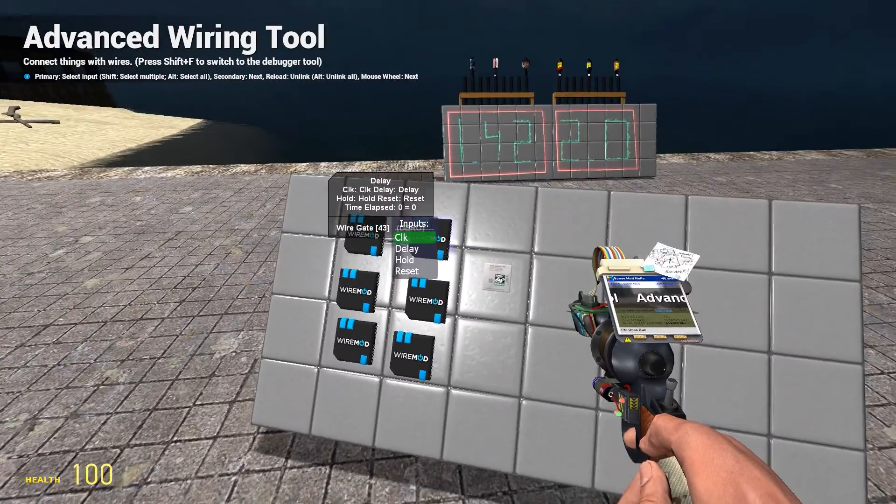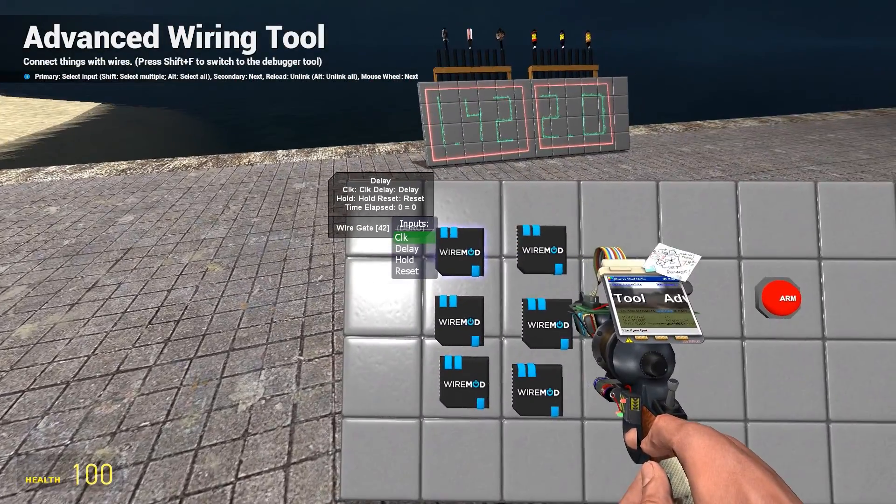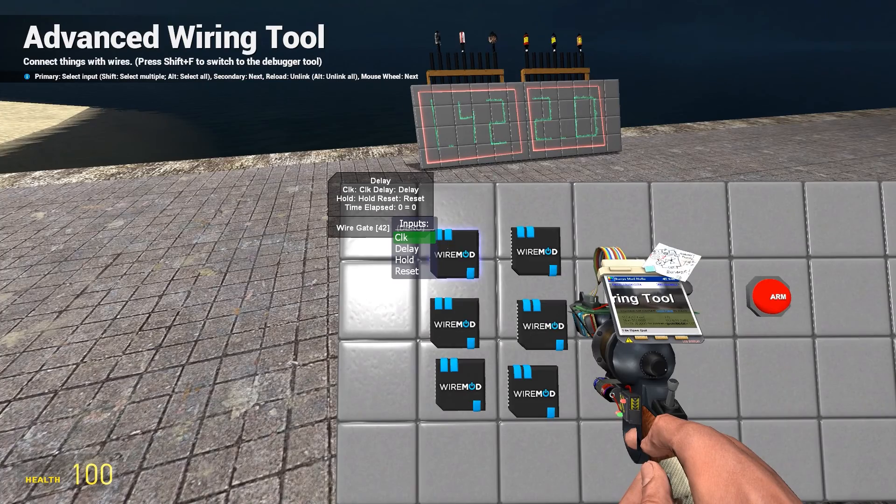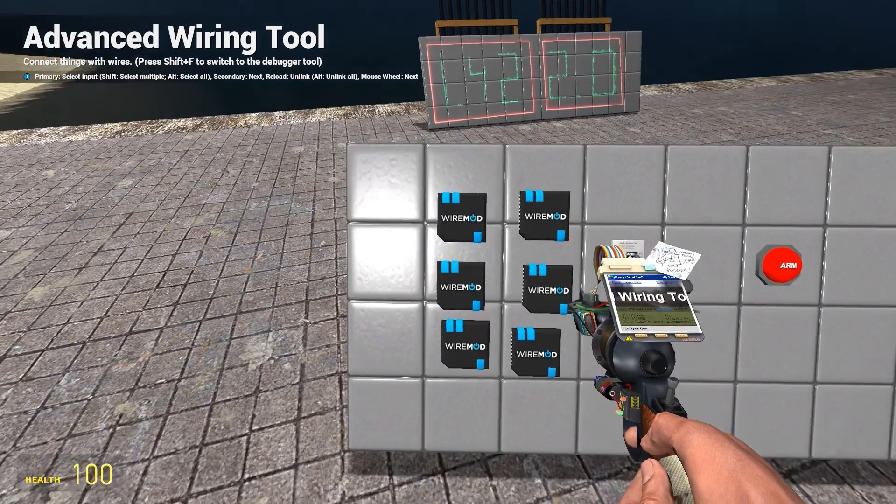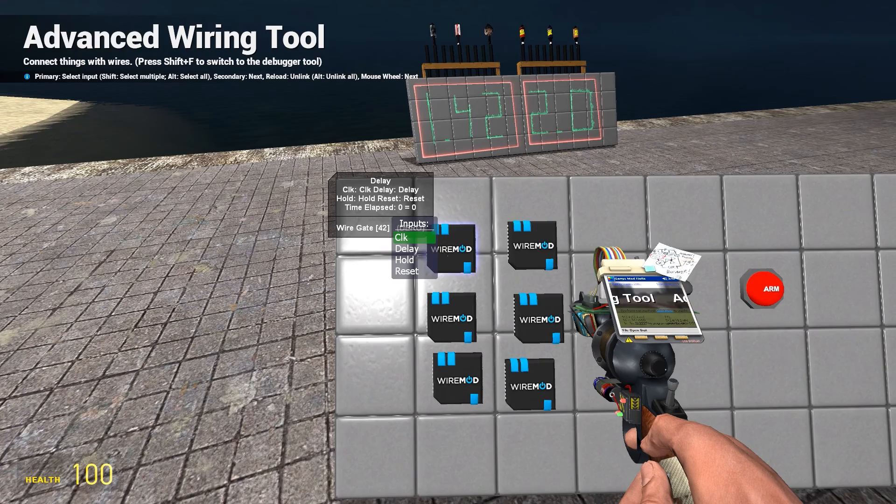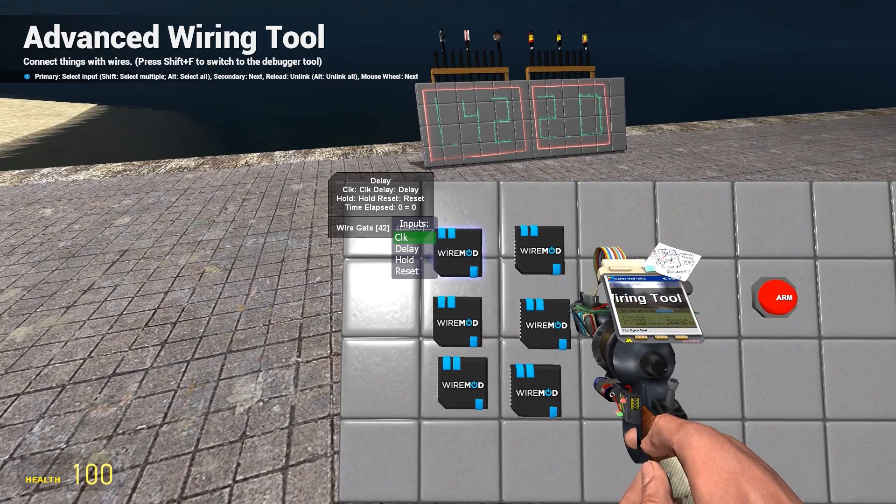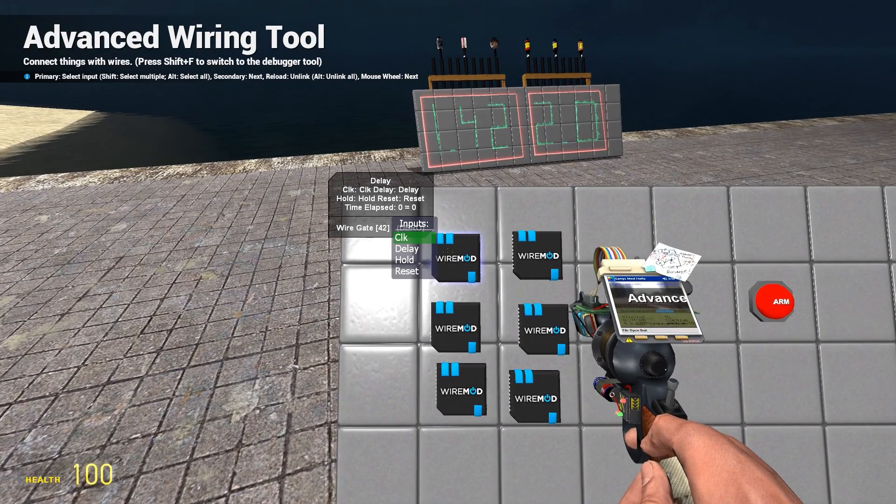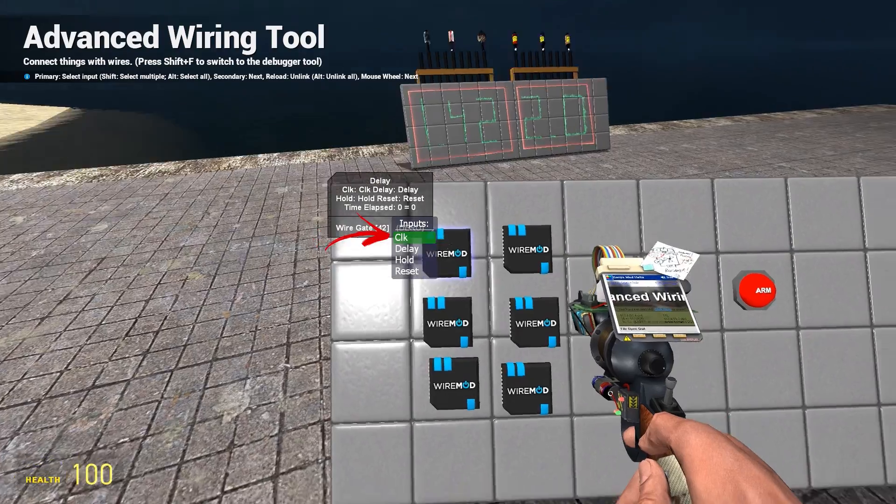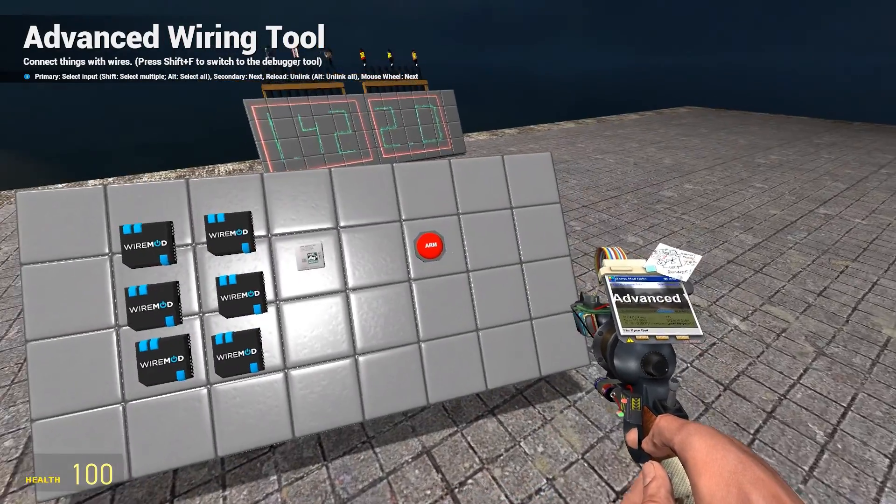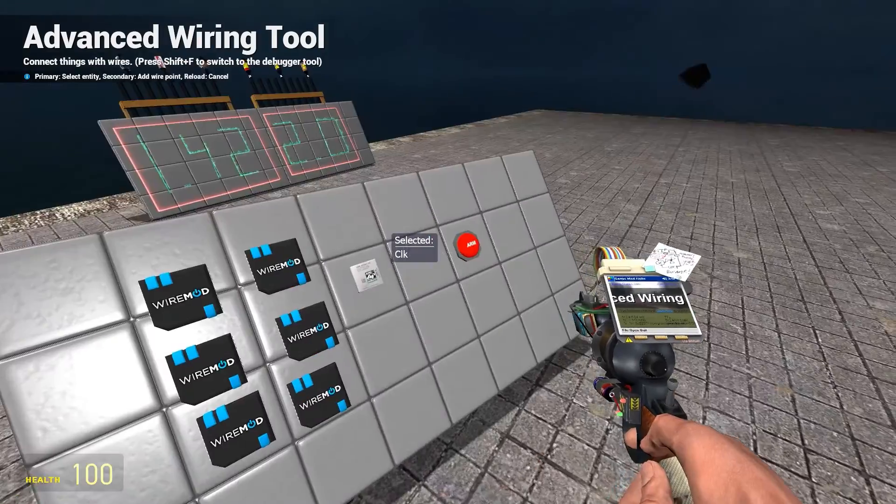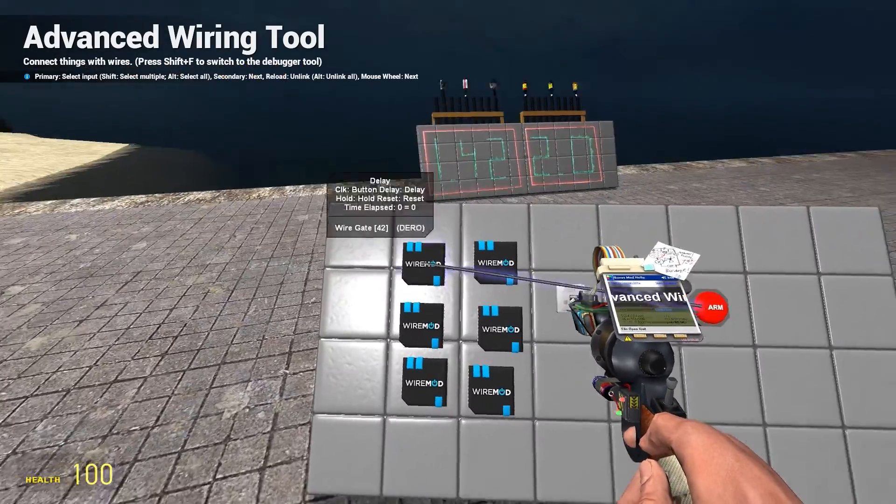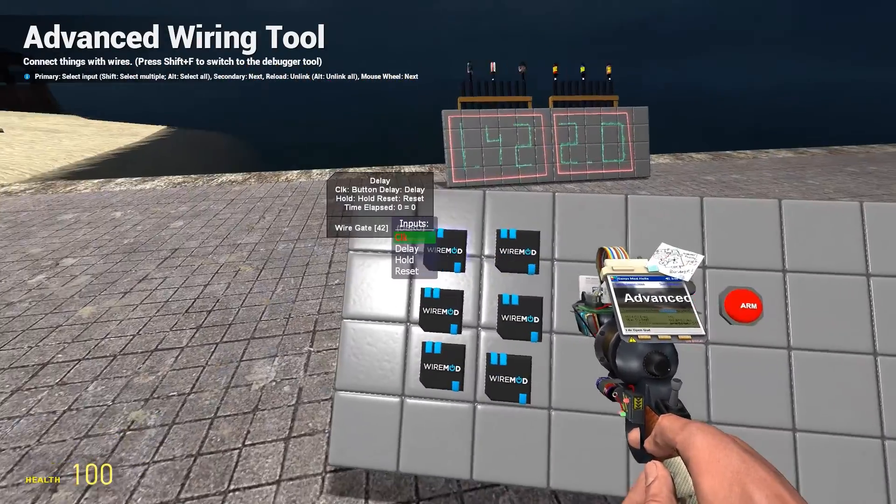First of all, when you hover on the wire mod items you'll see menus. If you look at delay, the first option 'click' means how the delay will be activated. In our case the first delay will be activated by the button, so I wire them.